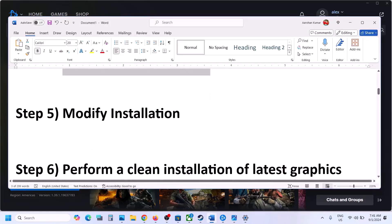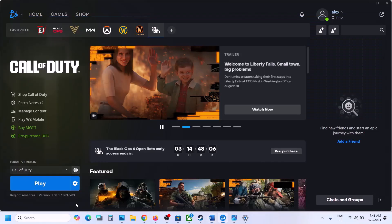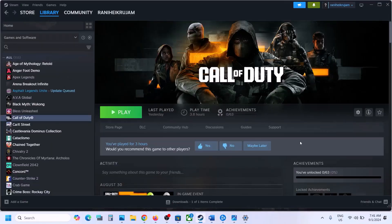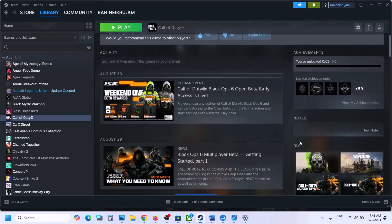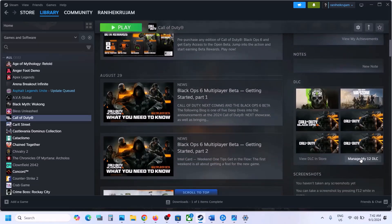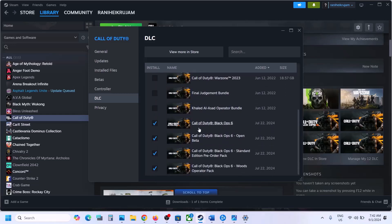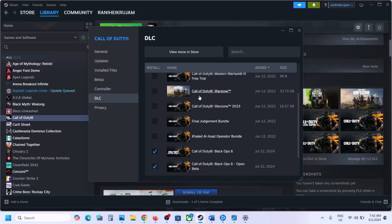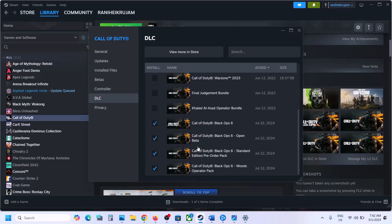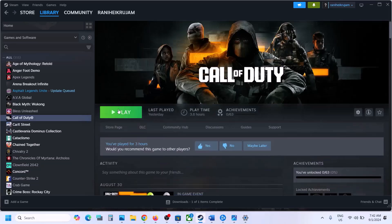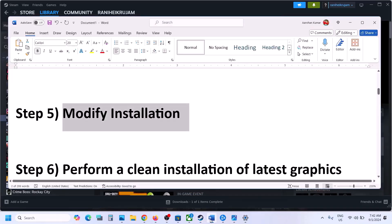The next step is to modify the installation. For Steam, select the game and scroll down — you can see DLC. Click on Manage My DLC and uncheck all non-Black Ops games. Keep only Black Ops 6 and all content related to Black Ops 6 selected; uncheck the rest. Once the update is complete, launch the game and check.